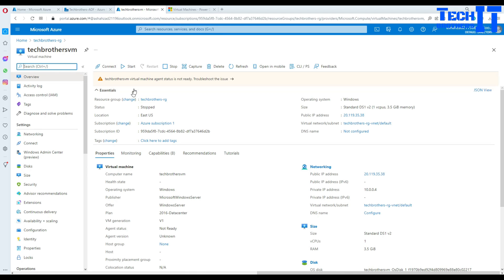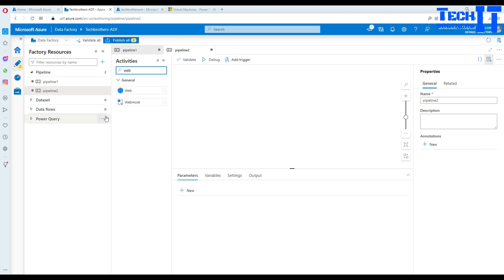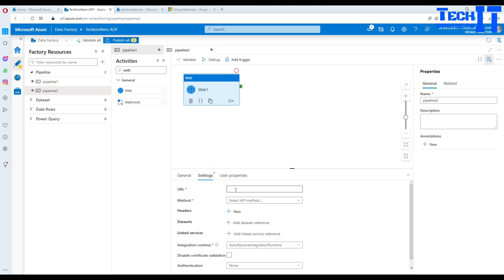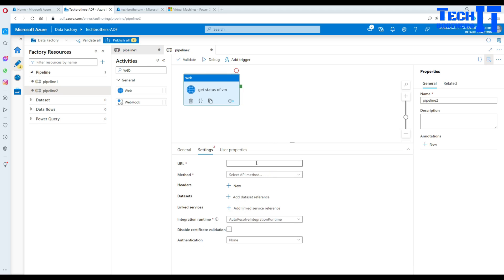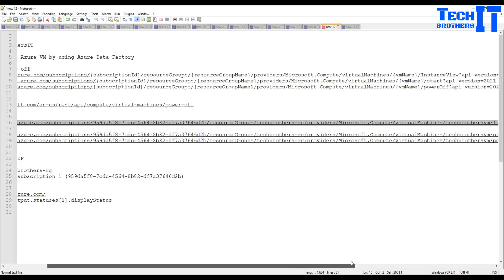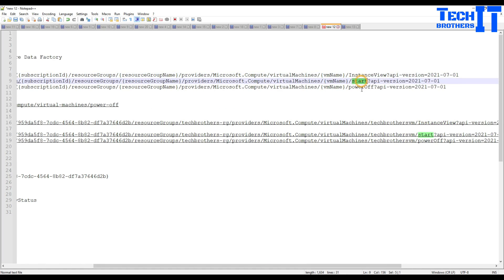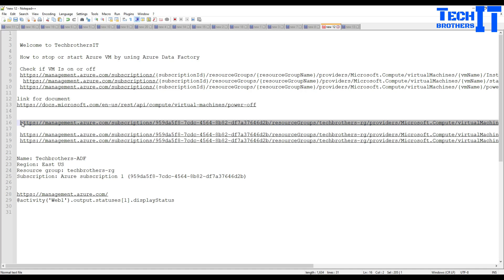My VM is currently stopped. I'm going to create a new pipeline in Azure Data Factory and use a Web Activity. In the settings, under General, I'll name it 'Get Status of VM', then paste in that instance view URL. This is the URL for checking the instance view — not starting or powering off — and it must be complete including the hard-coded portions, otherwise you'll get an error.